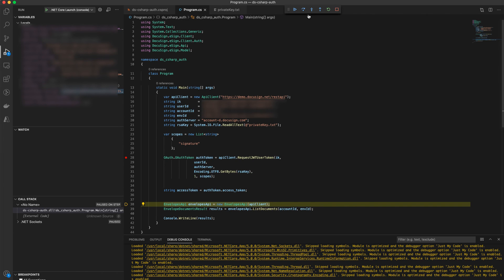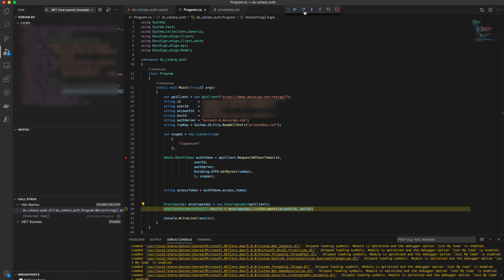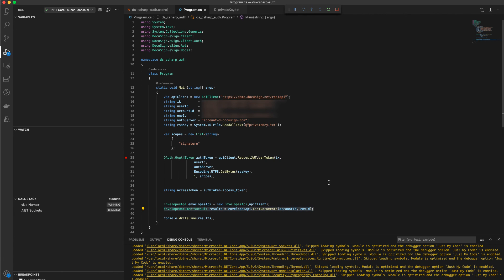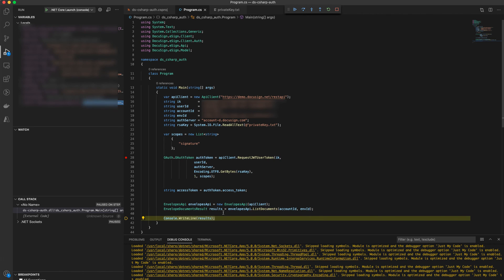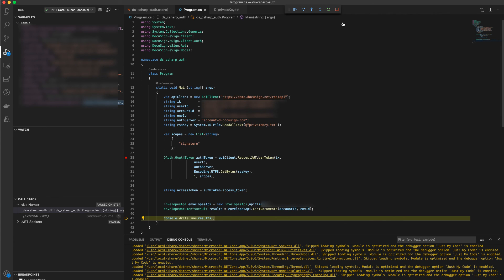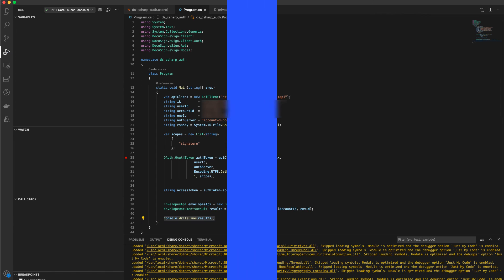The rest of the code, we're simply going through an envelope and listing the documents. And here, as you can see, we got the documents in the envelope as well. And that's it for today. Thank you so much for joining us today. Please be sure to subscribe to our channel so you won't miss any future videos in this series. Thank you.